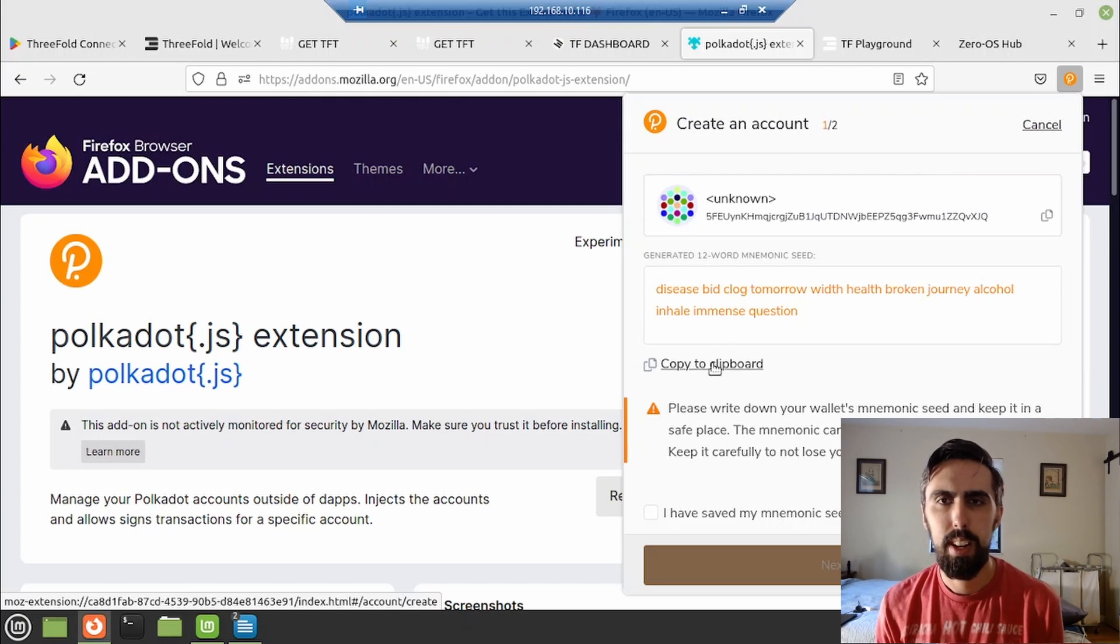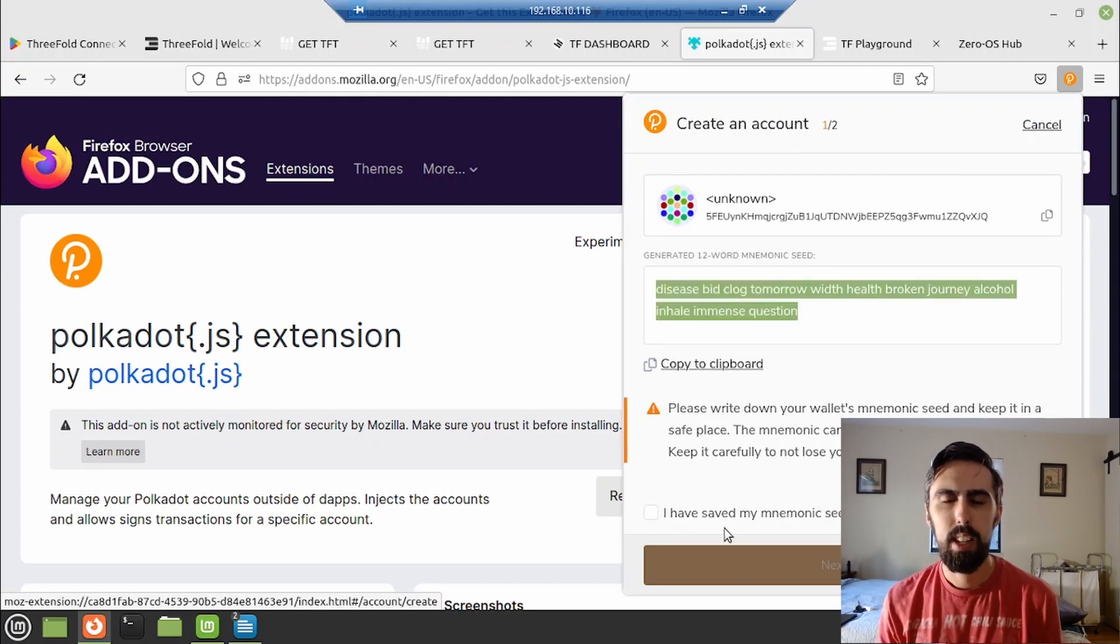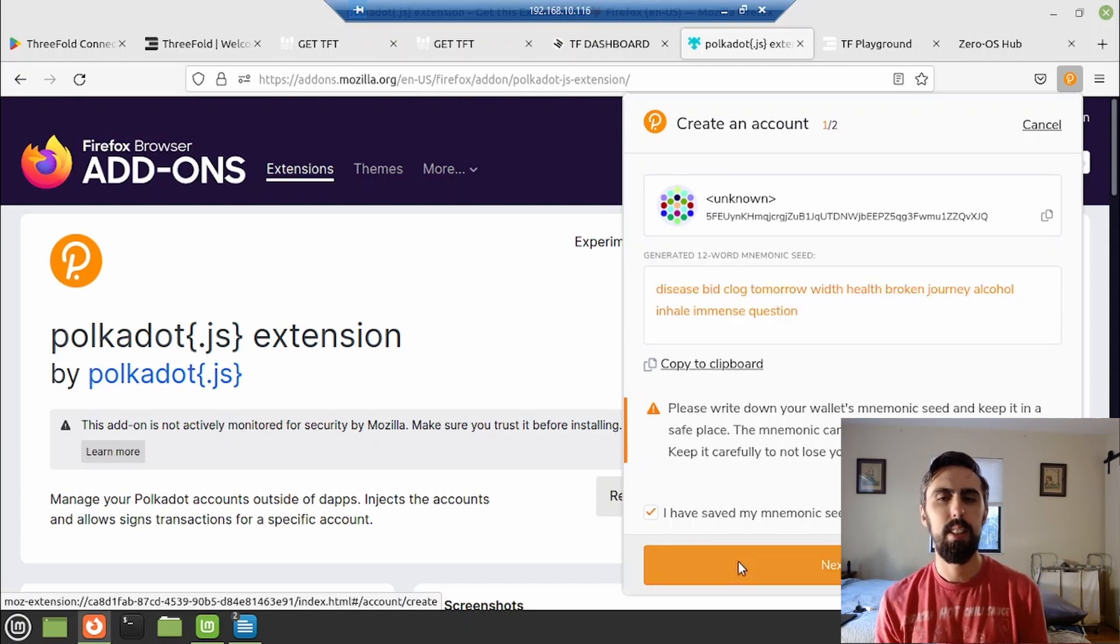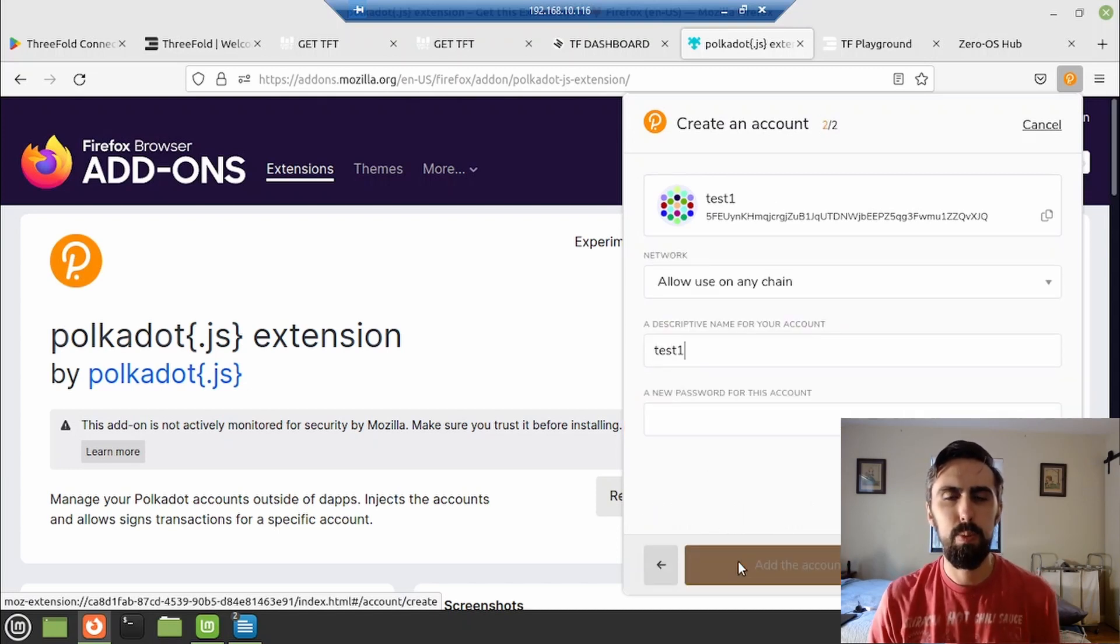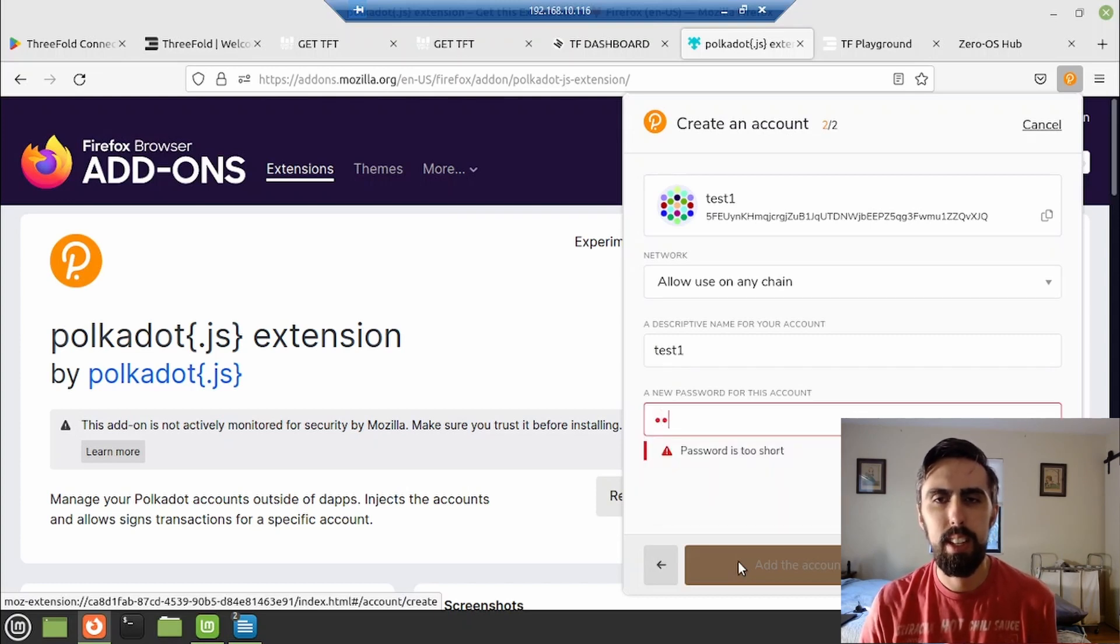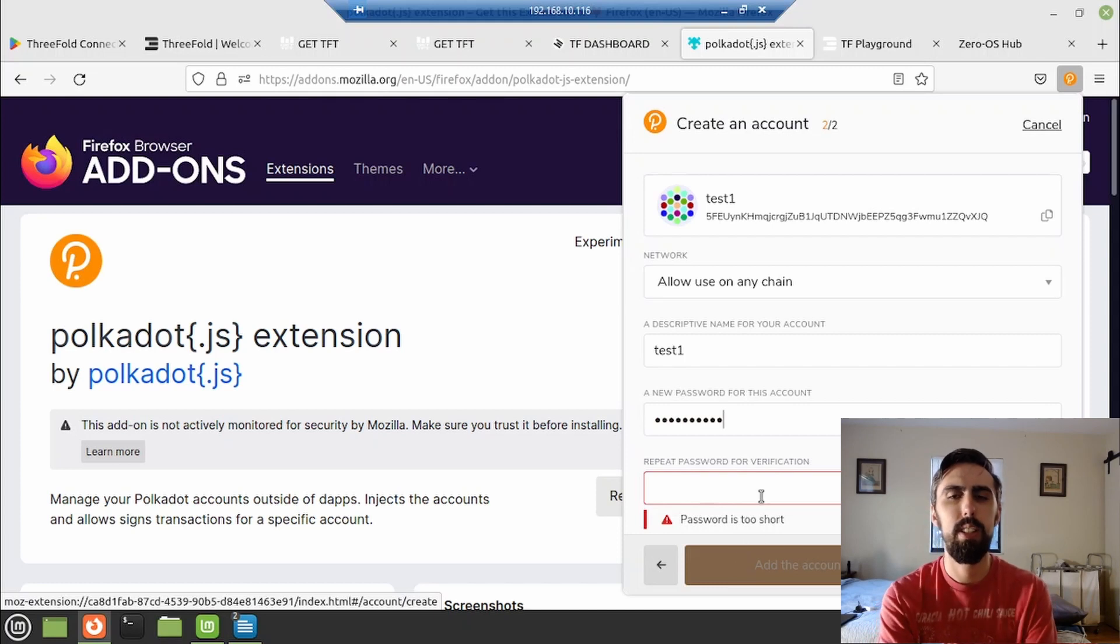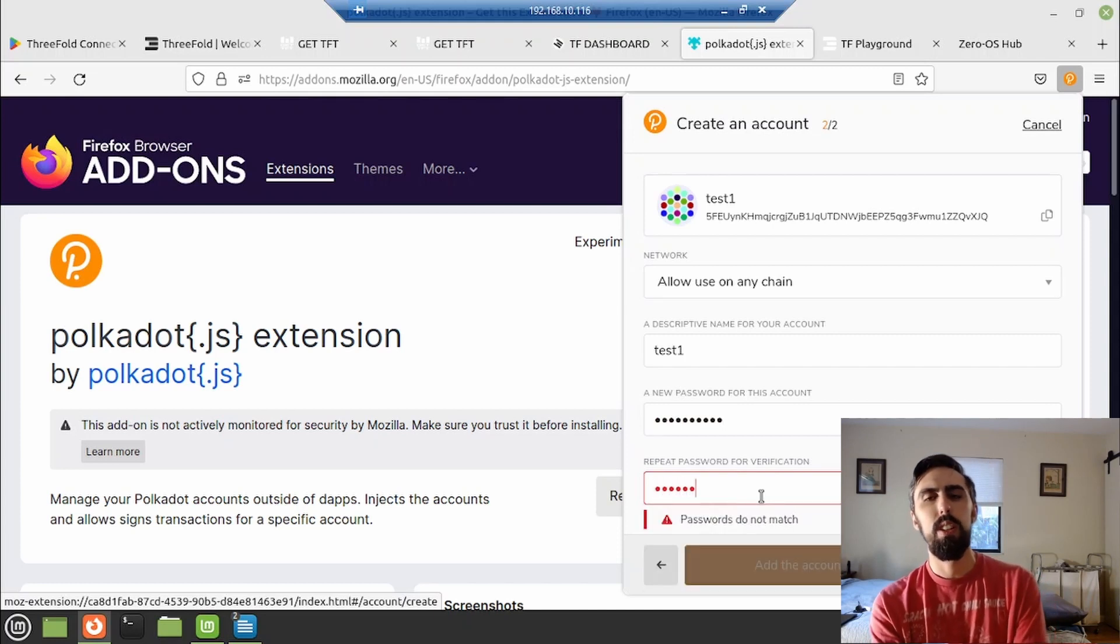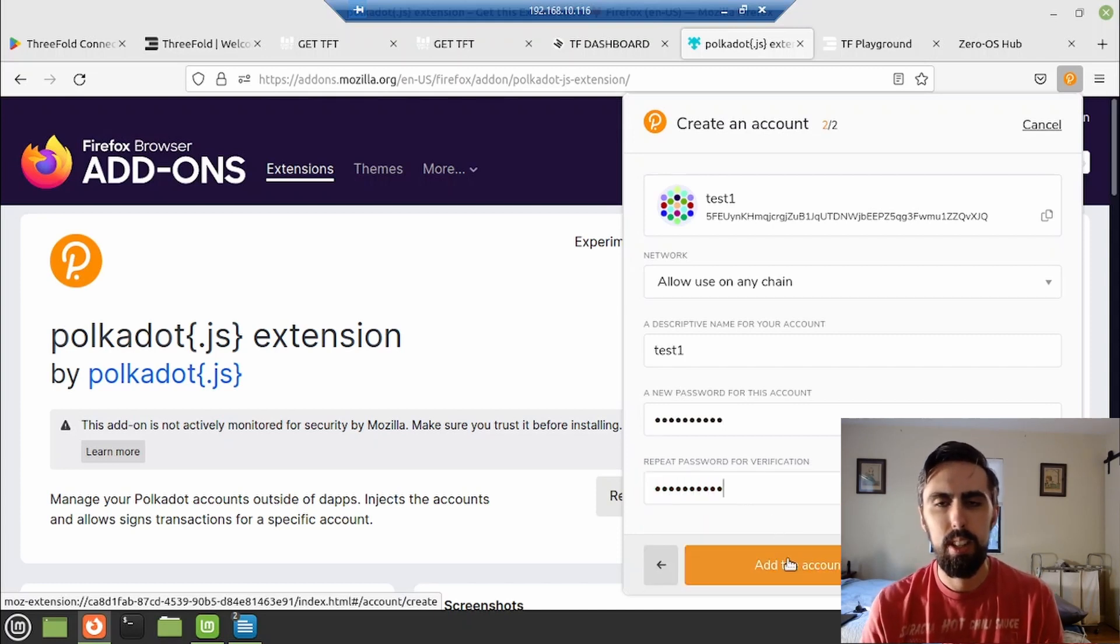Alright. Now you need to copy the seed phrase and go ahead and paste this in your notebook, because we are going to need it in a minute. Name your account and put a relatively easy to remember password because you will need to use it with some frequency in the dashboard.